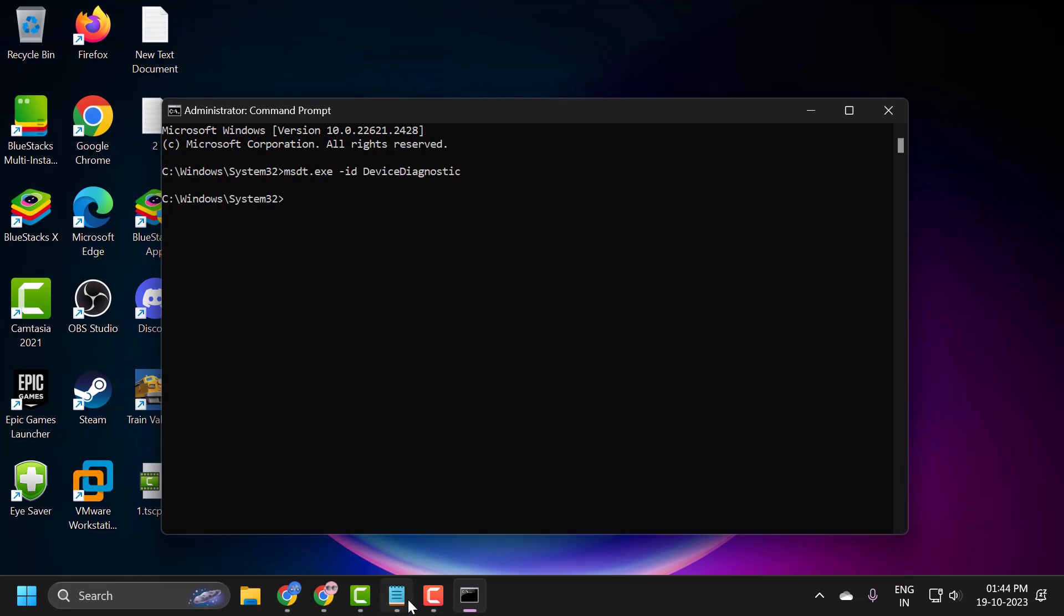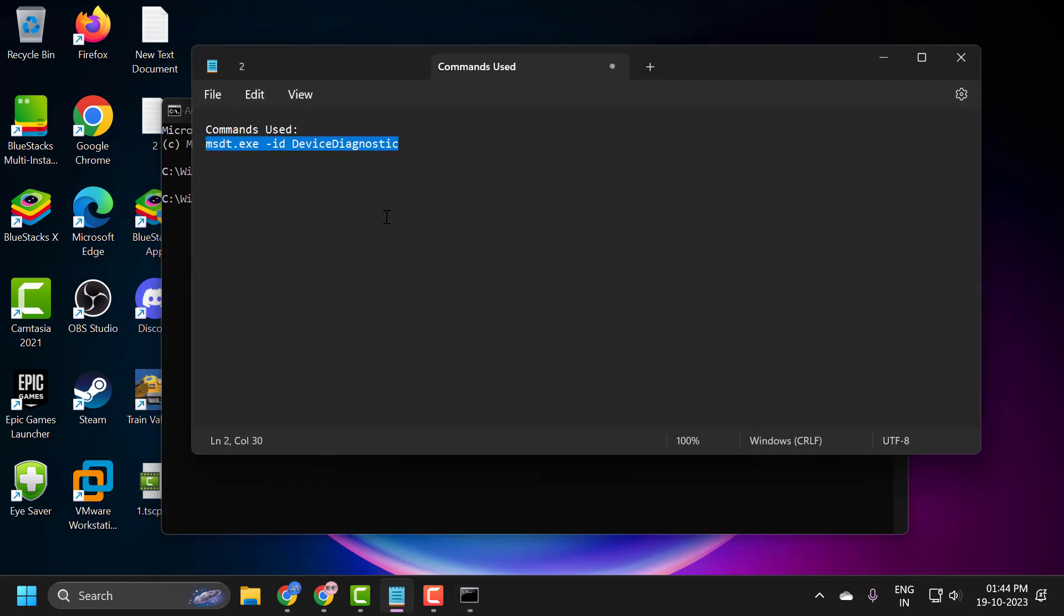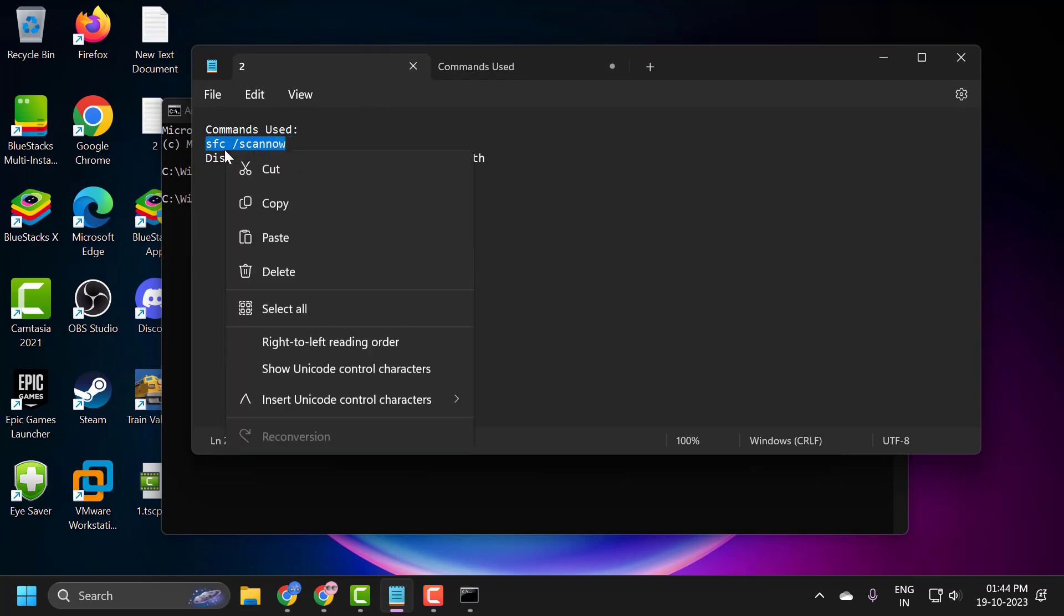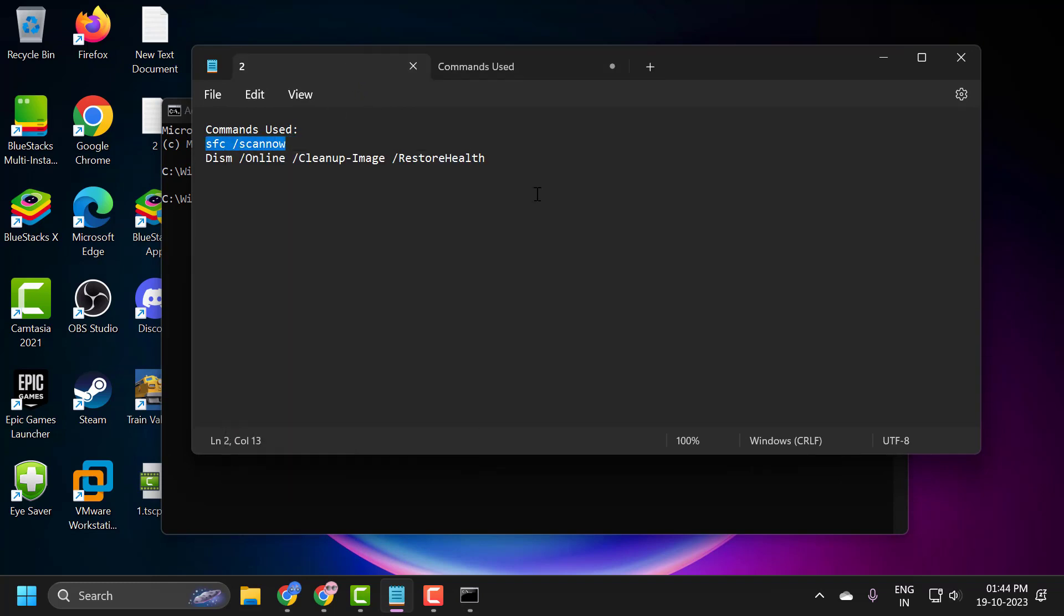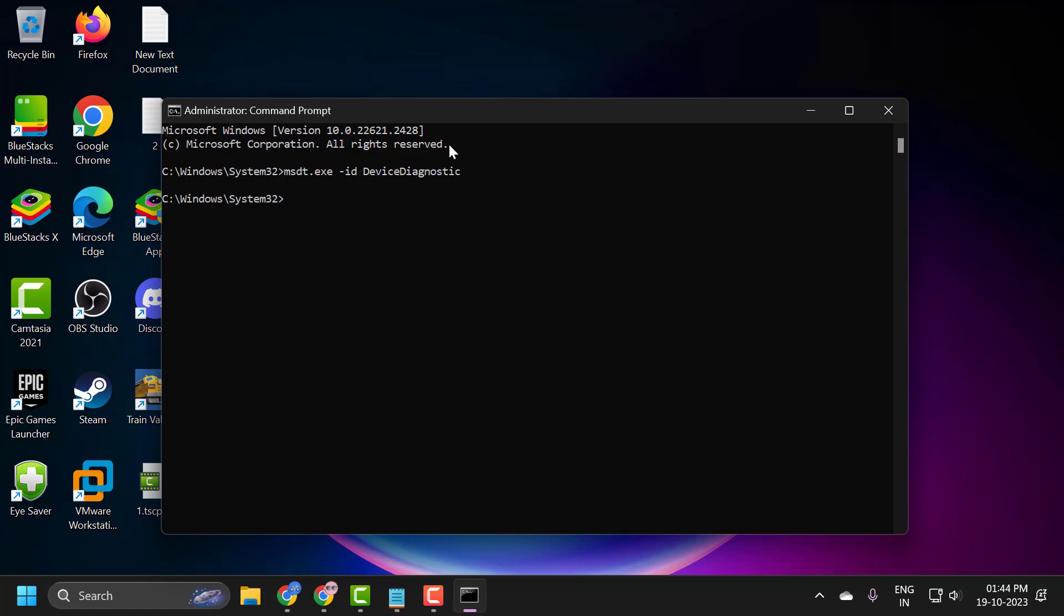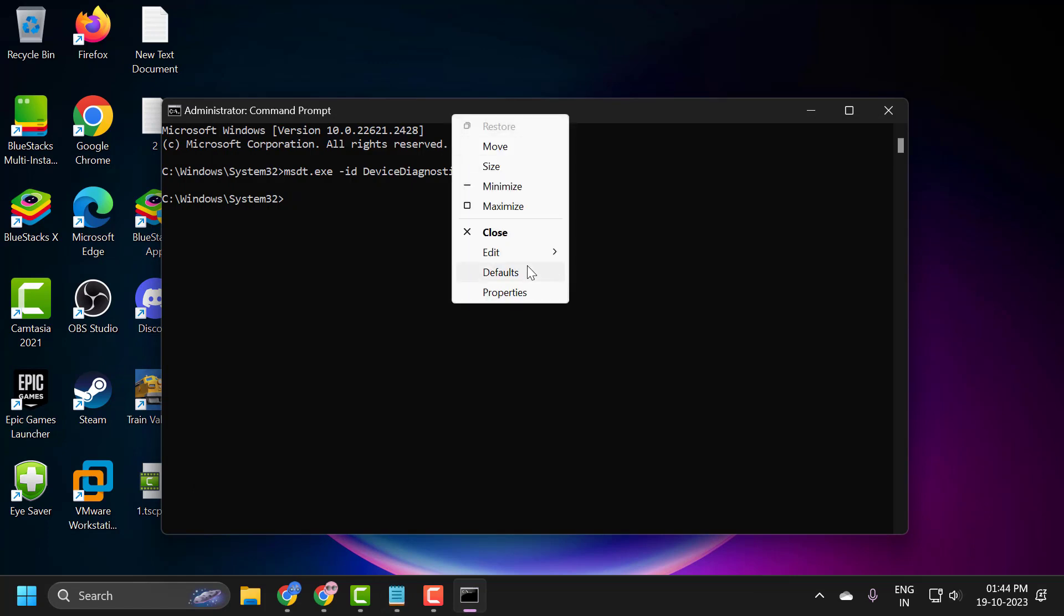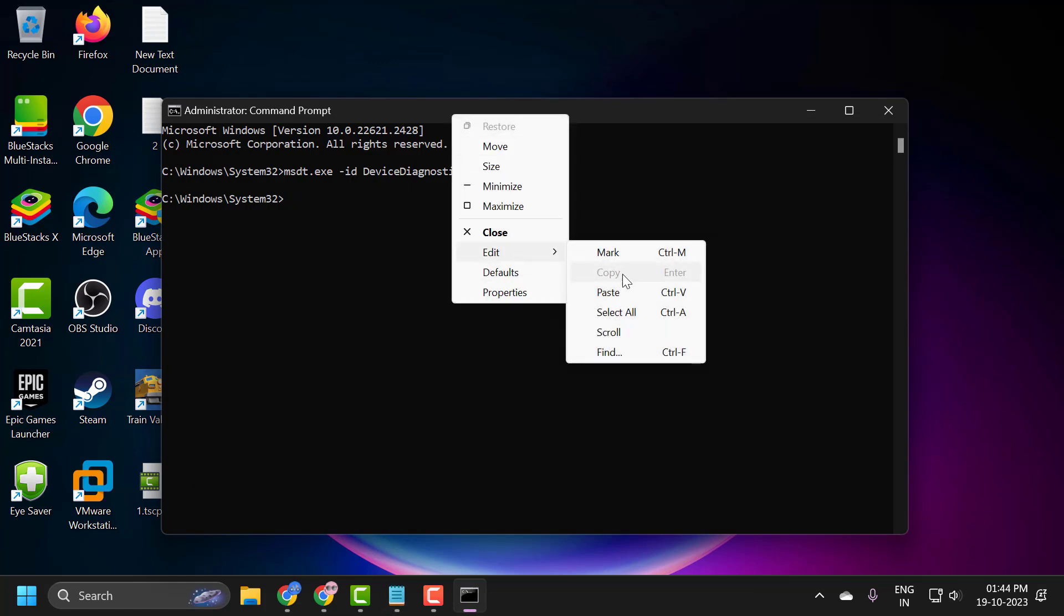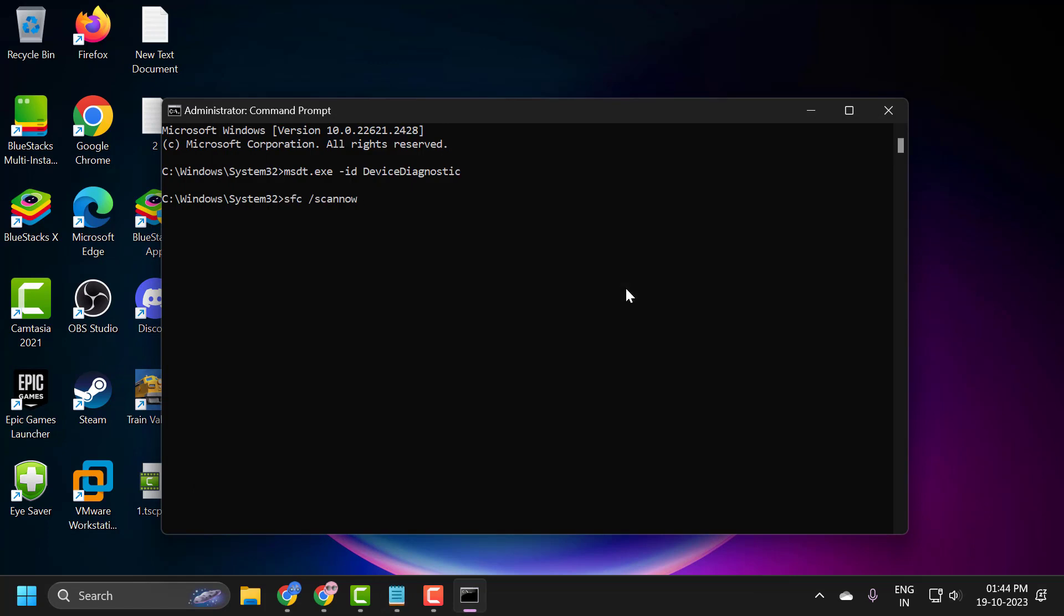But if you're still having issues, then you just need to check my video description for this command used in my video. Copy it, tap the bar, right-click, and paste it in. Press enter.